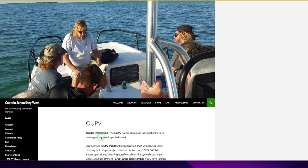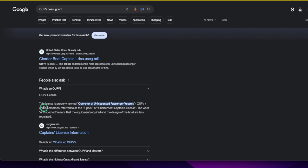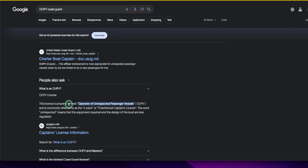So what does OUPV mean? Let's go Google that. The OUPV license is properly termed Operator of Uninspected Passenger Vessels OUPV, and they call it the six-pack because you can take up to six people. You have seven on board—the captain and then six passengers.